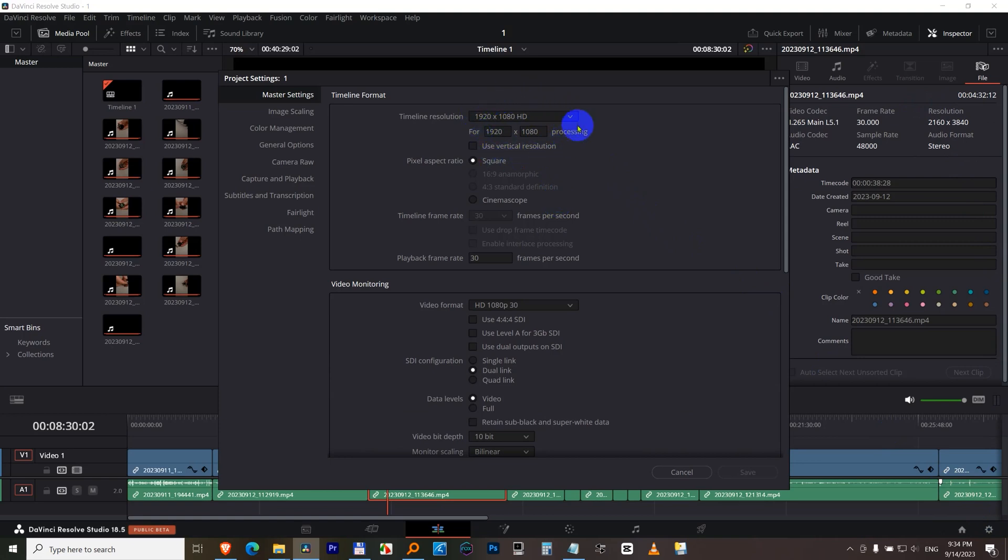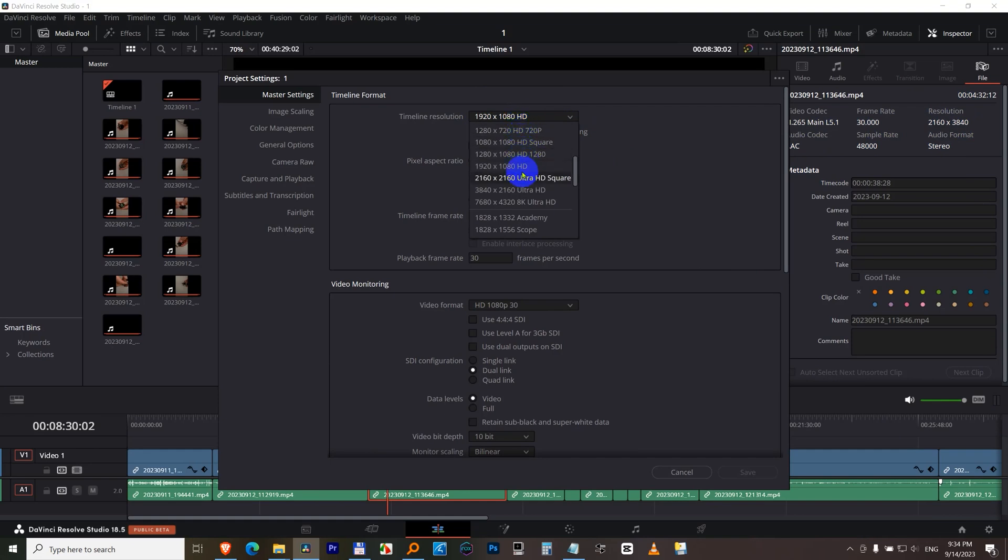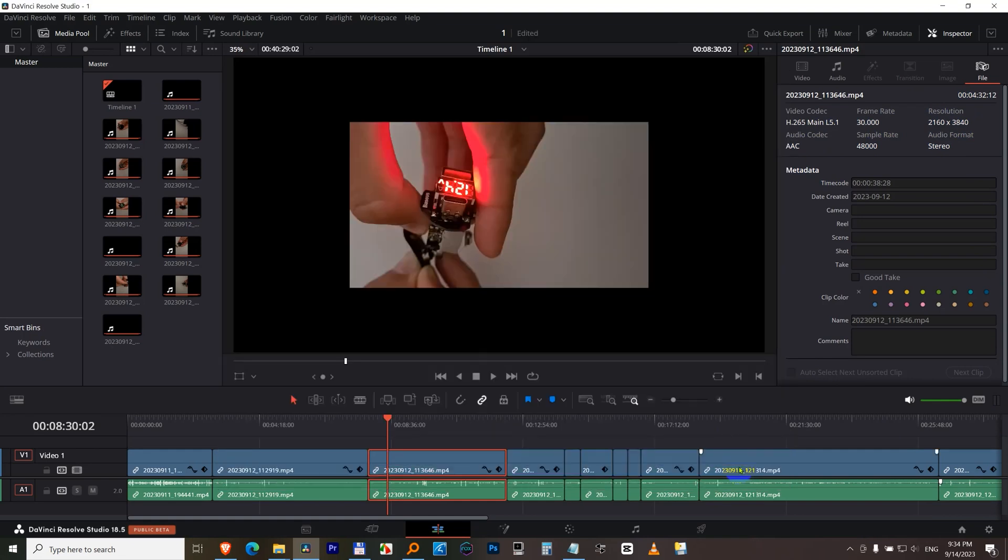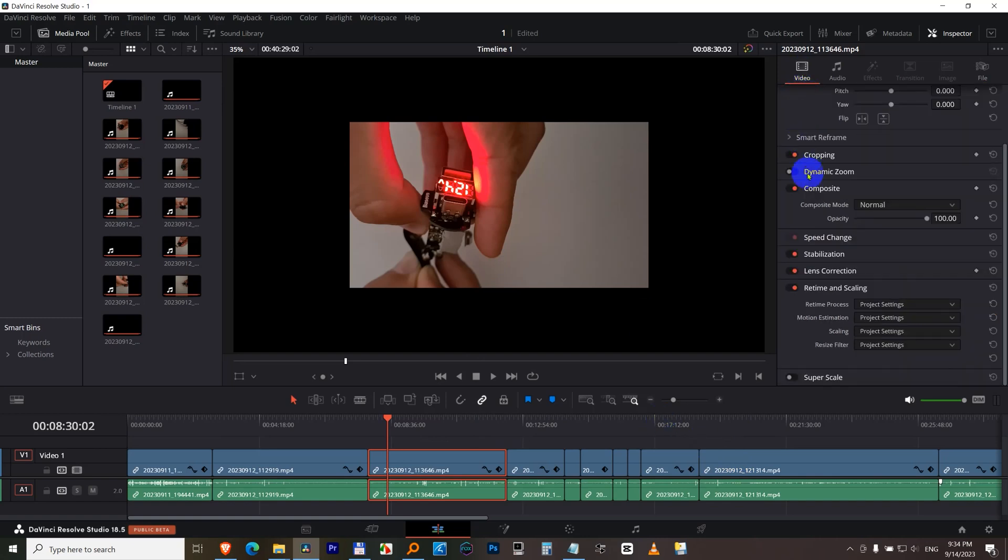So make sure the timeline's resolution is the same as the clip's resolution. Choose from there the 4K resolution, close it to the save button, go back to video, retiming and scaling, and at scaling use crop.